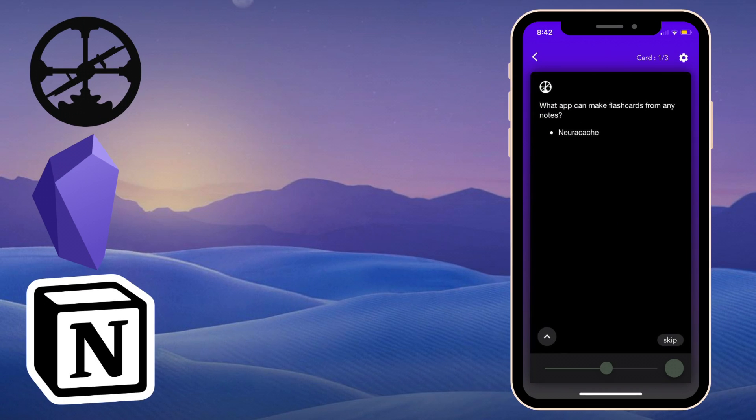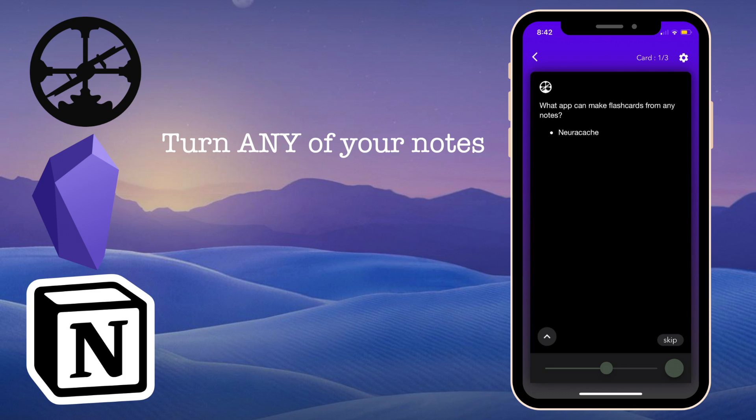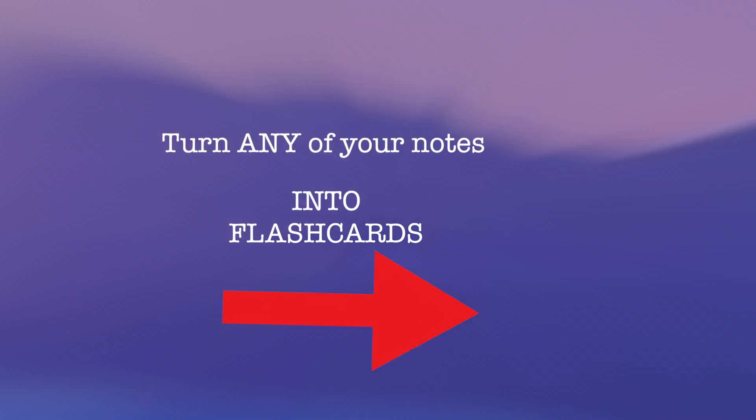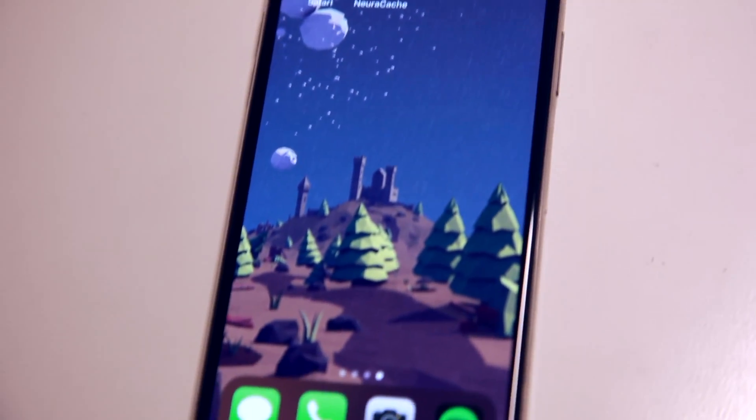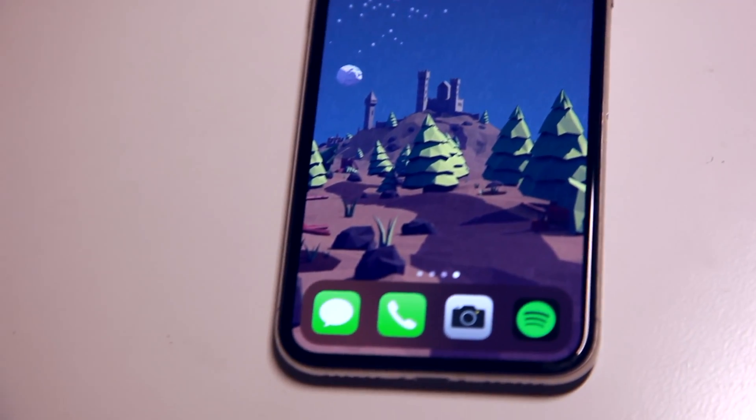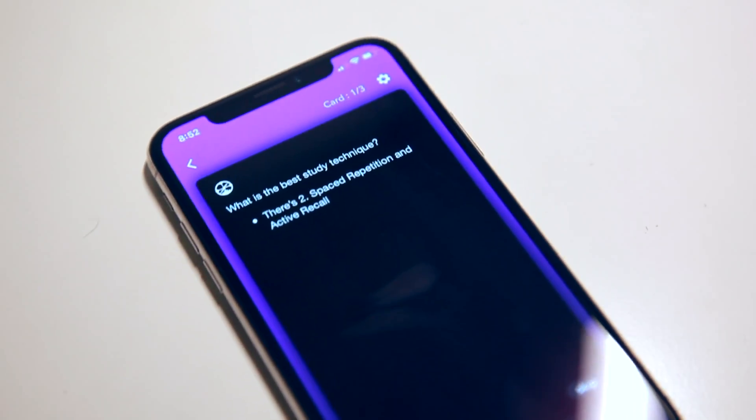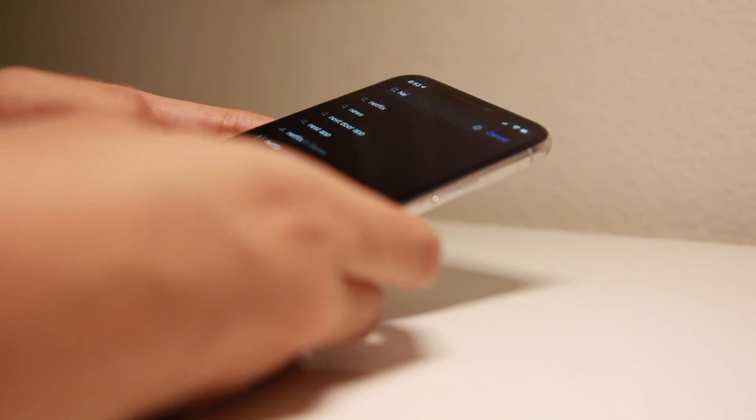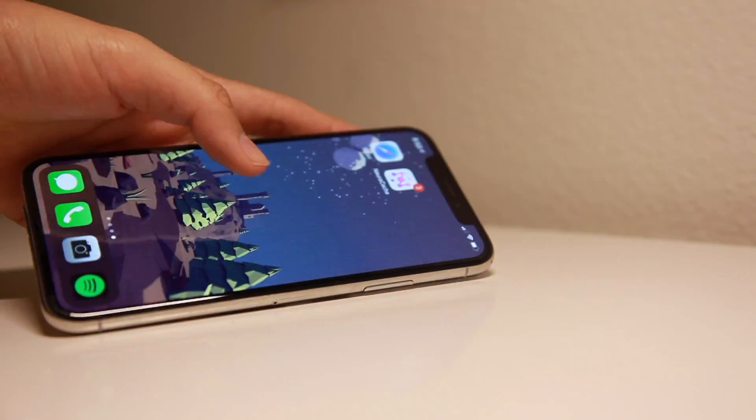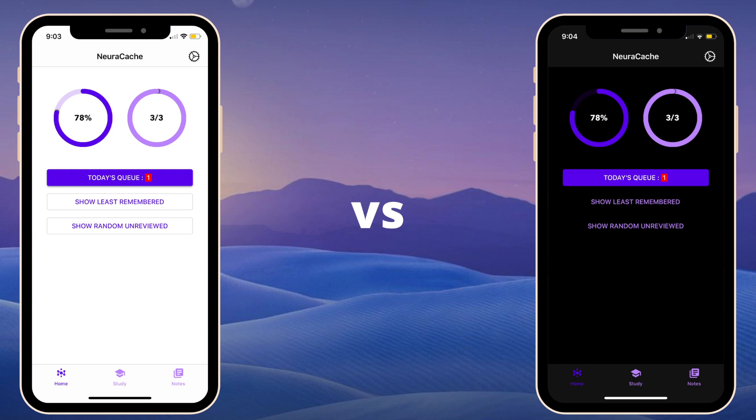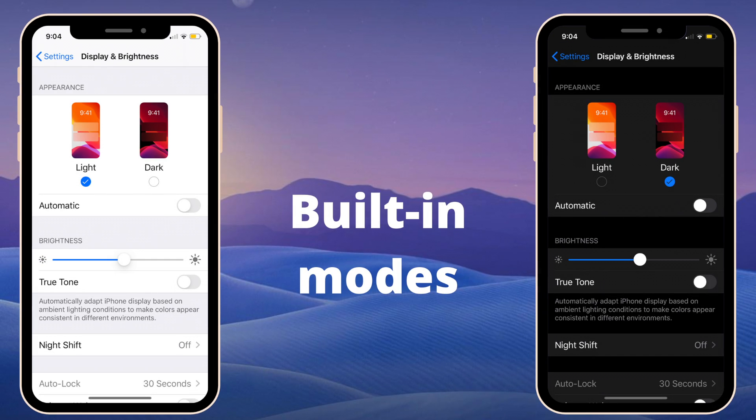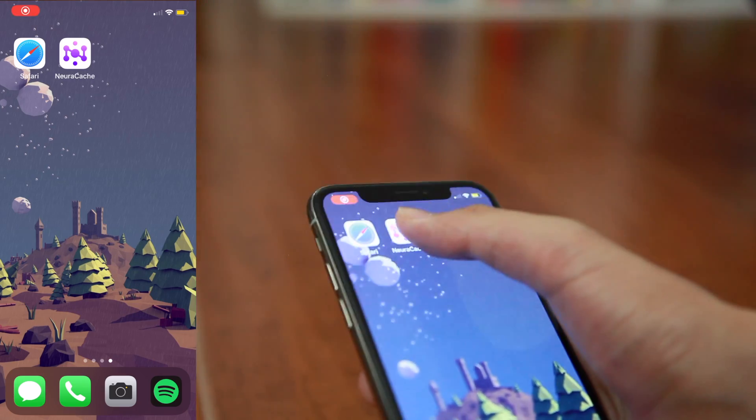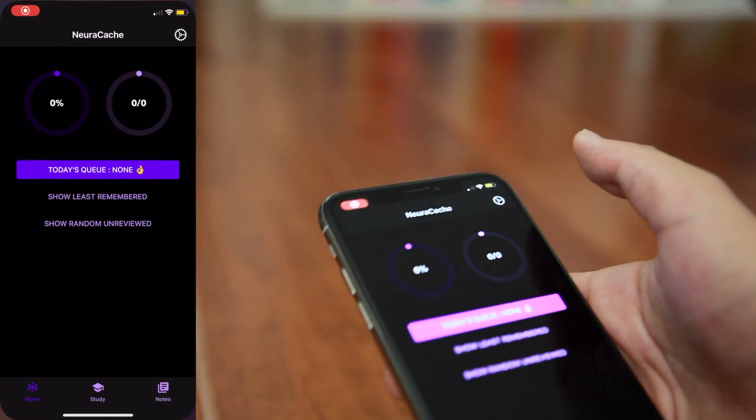Neurocache is pretty much a way to turn any of your notes, whether they're on a third-party app like Roam or Obsidian or Notion, or just a plain markdown or text file, and transform those into flashcards with built-in spaced repetition that you can access on your own phone. Out of all the apps I've reviewed, this is the first one that is purely advertised as a mobile app. You're able to download this app on the Apple App Store as well as the Google Play Store. One thing I want to say right off the bat is that Neurocache has built-in light mode and dark mode.